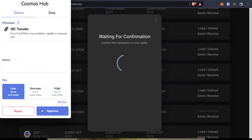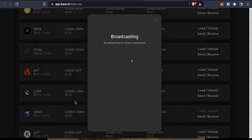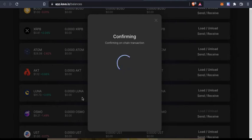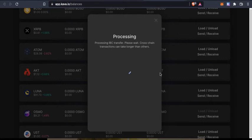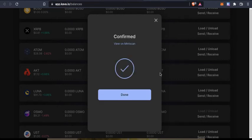I've selected the low fees. It is confirming on-chain transaction. It says it's processing. It is not one of the fastest, but still it is done.